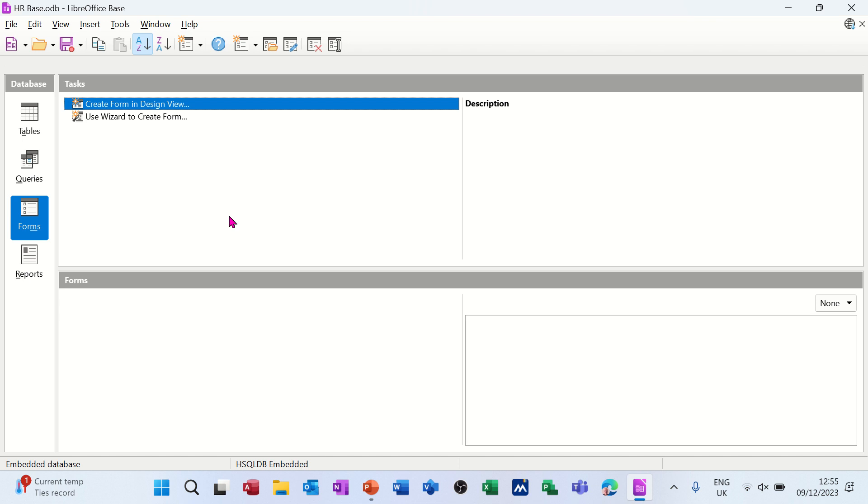Hi guys, welcome to this session on LibreOffice Base Database. This is the HR Database Part 2. What I want to cover in this module is how to create a subform.